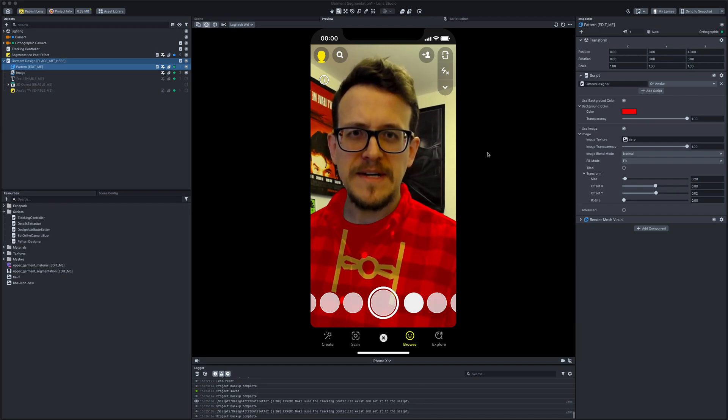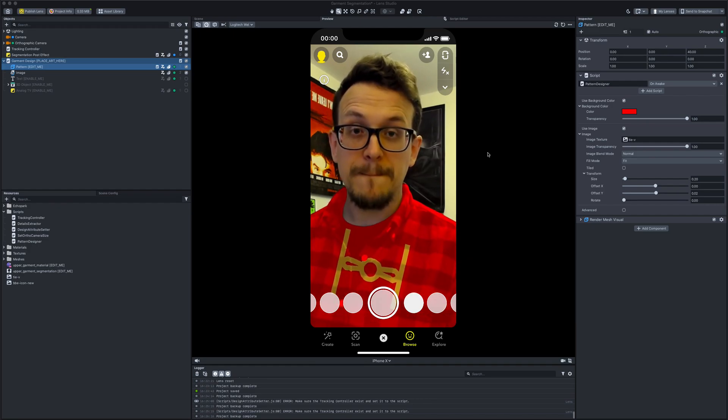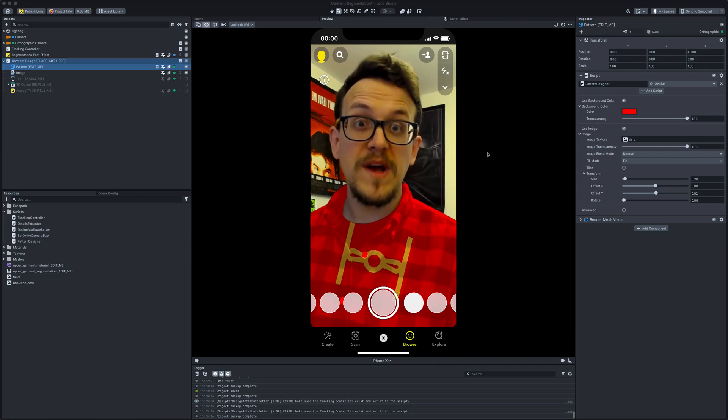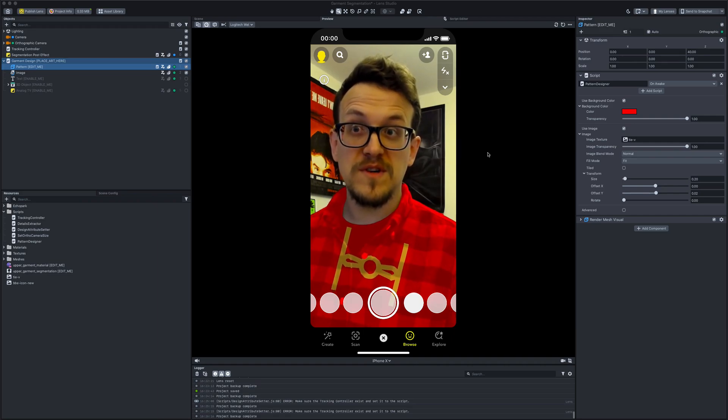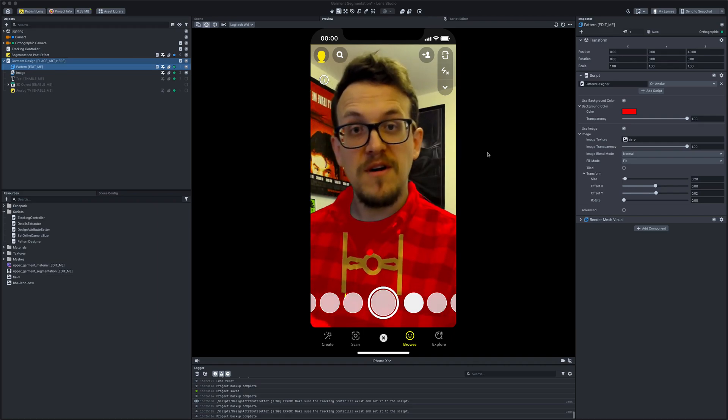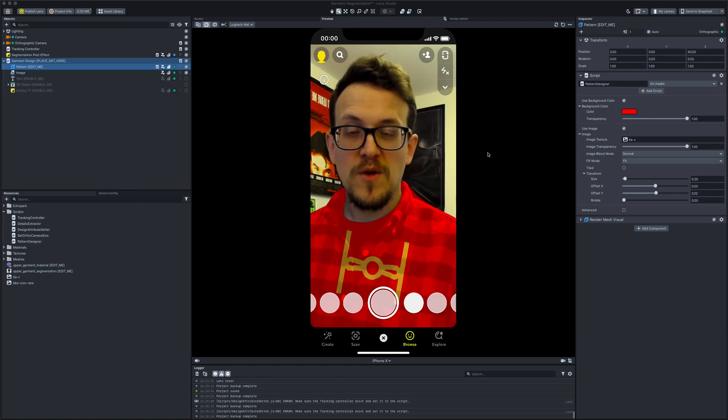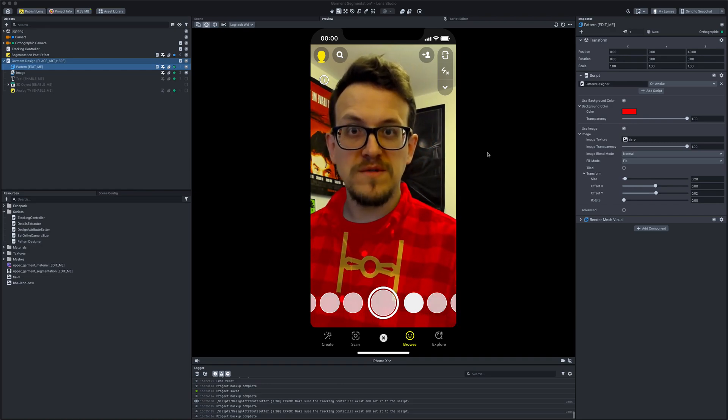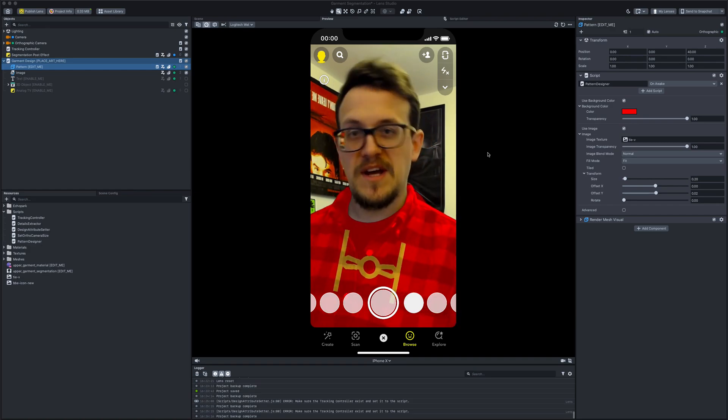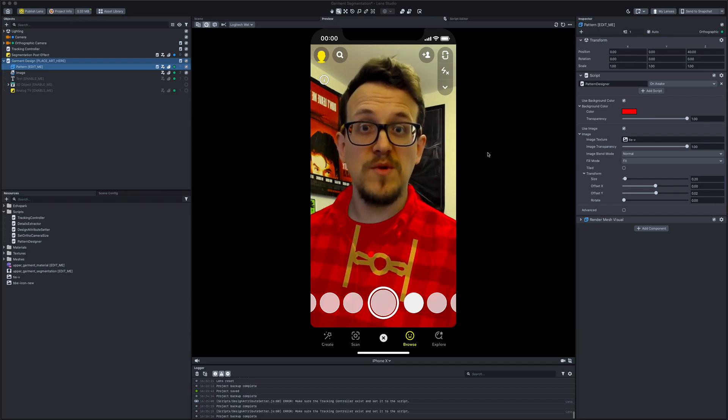I'll just quickly do that now and show you. What we're going to do is we're just going to change the image and we're going to change it from image picker. This should then automatically when you open up your device say 'do you want to put an image in here?'